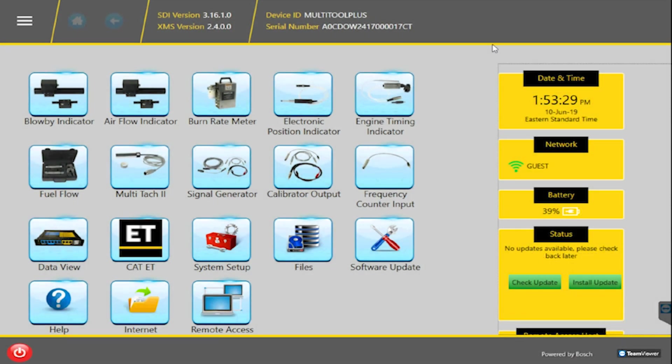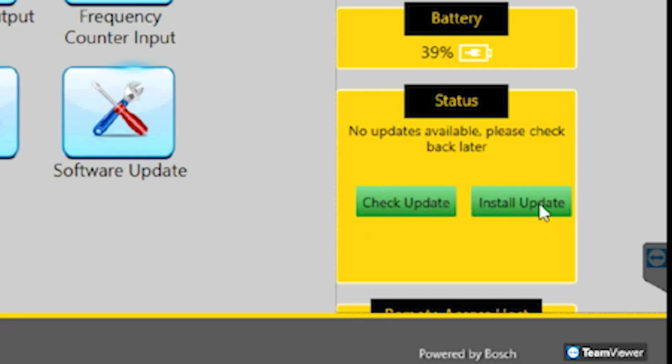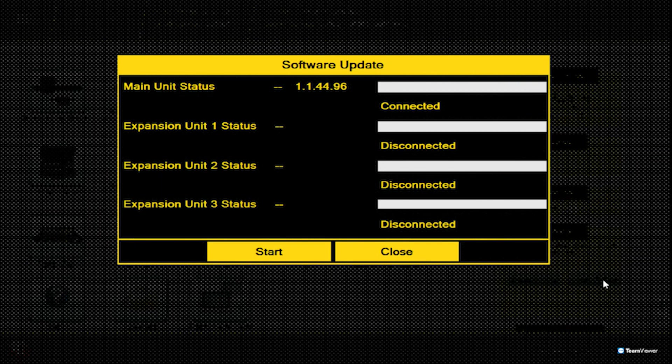For Multi-Tool Plus updates, the Install Update button will become available once the update is fully downloaded and extracted the contents. Select Install Updates when you are ready to update the Multi-Tool Plus software.